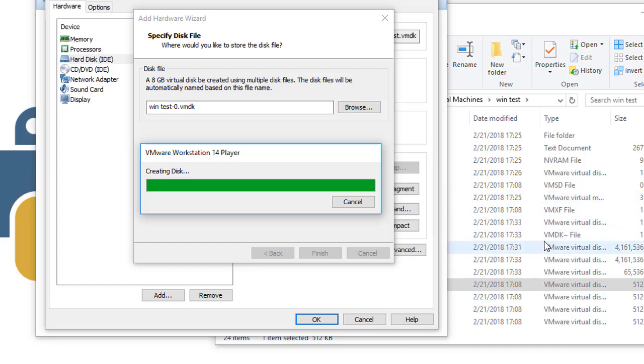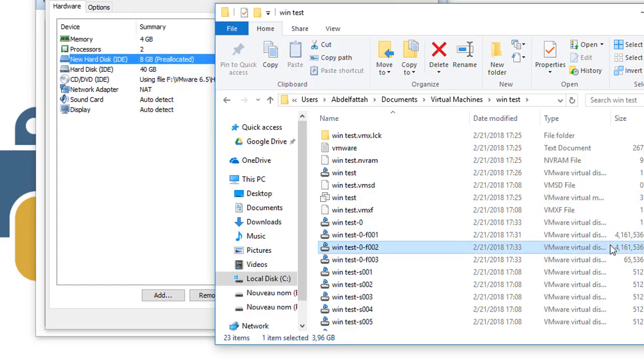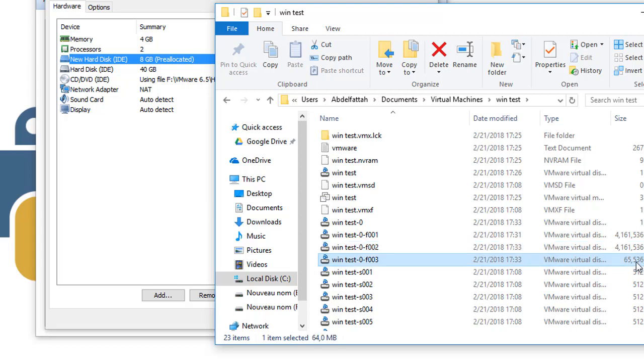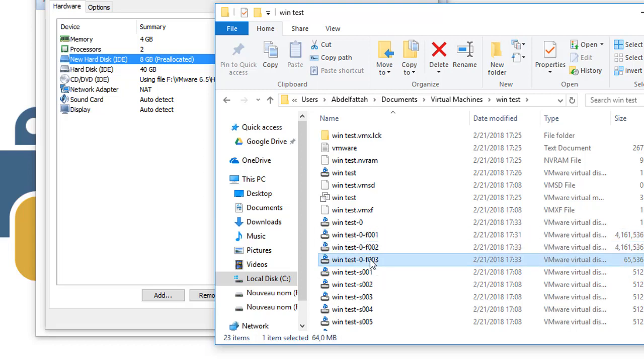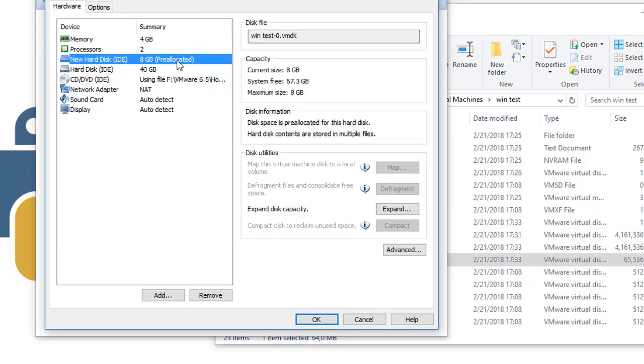If you see right here, the second one takes 4 gigabytes and the third one will take 65 megabytes. So this is the new hard drive added. If you check right here, it's pre-allocated.